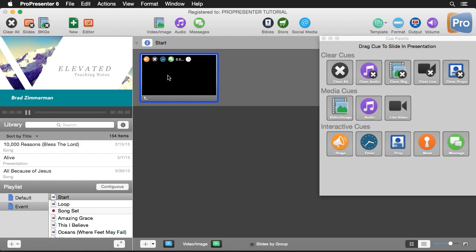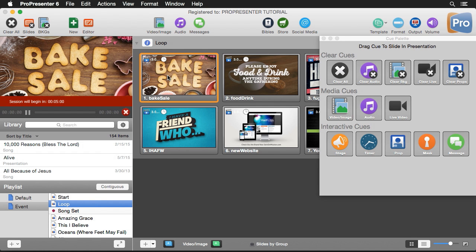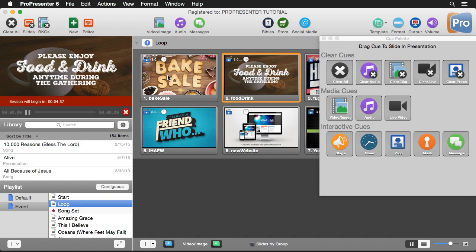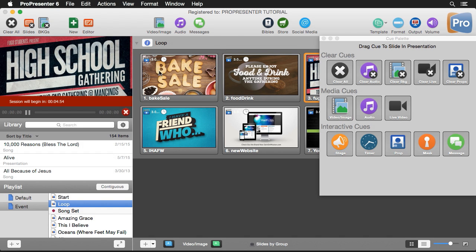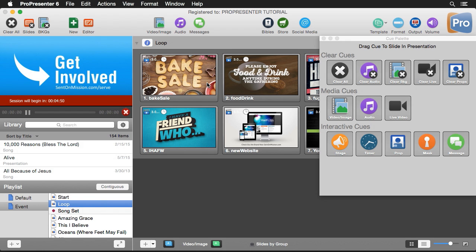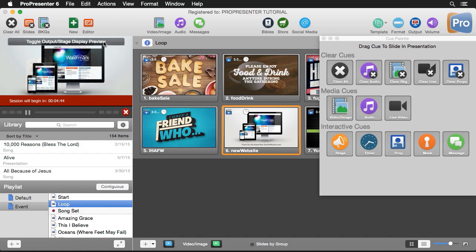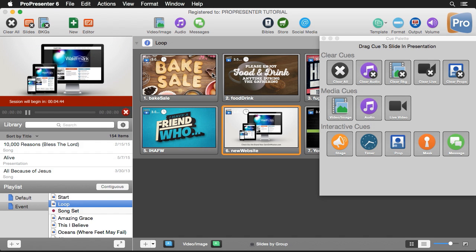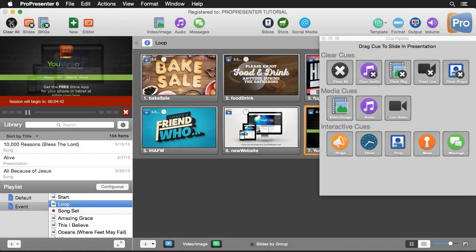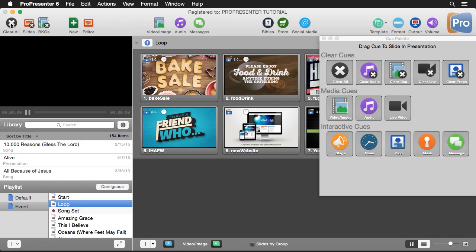I'll click on this and you'll see it switches over — it says 'Session Begins In' and starts up our announcement loop with everything switched over. If I switch to the stage display preview, it looks exactly like our regular output. Hopefully that shows you the power of the cue palette and how you can trigger multiple actions with just one click.